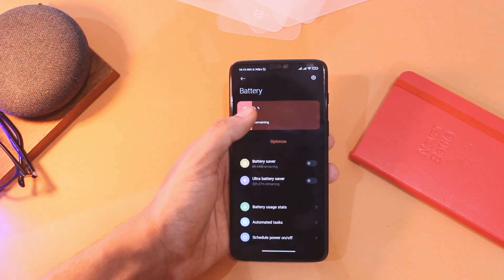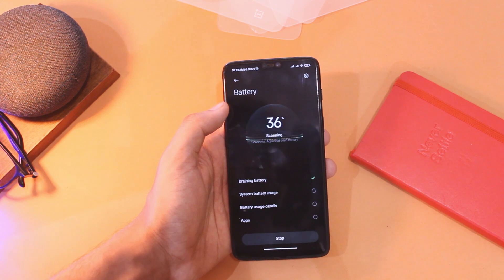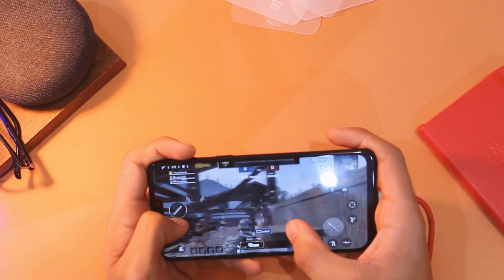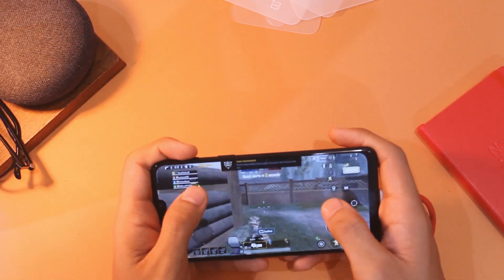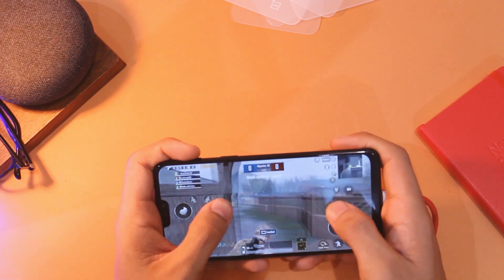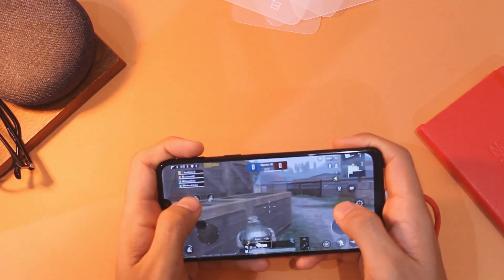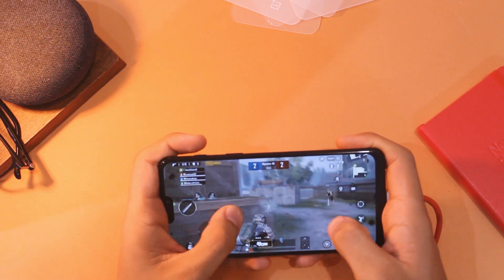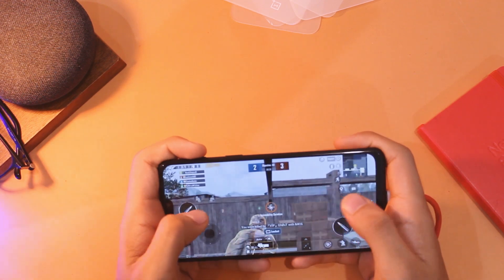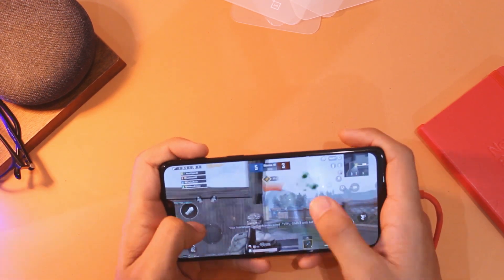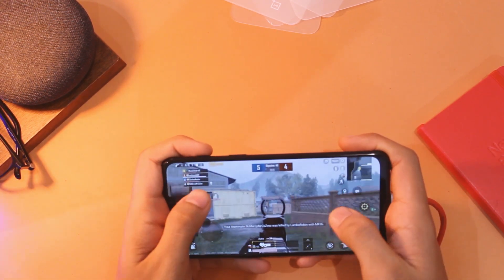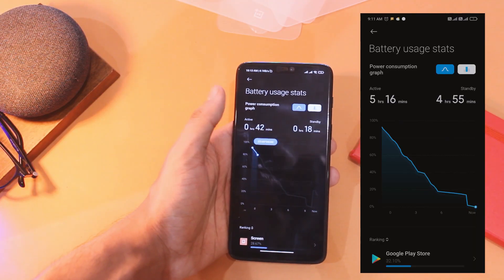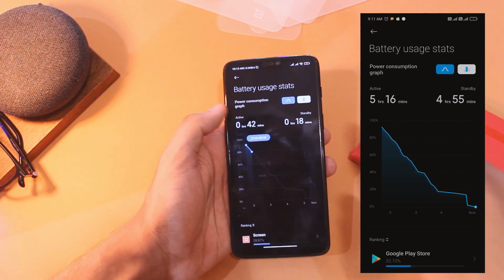Moving on to the final aspect — battery life and gaming performance. I tested quite a few games, including some PUBG sessions, and faced no issues whatsoever. The heat-up was a bit on the higher side and battery life isn't the best, but it's manageable if you don't use your device extensively. I managed close to 5 hours of screen-on time with medium usage.